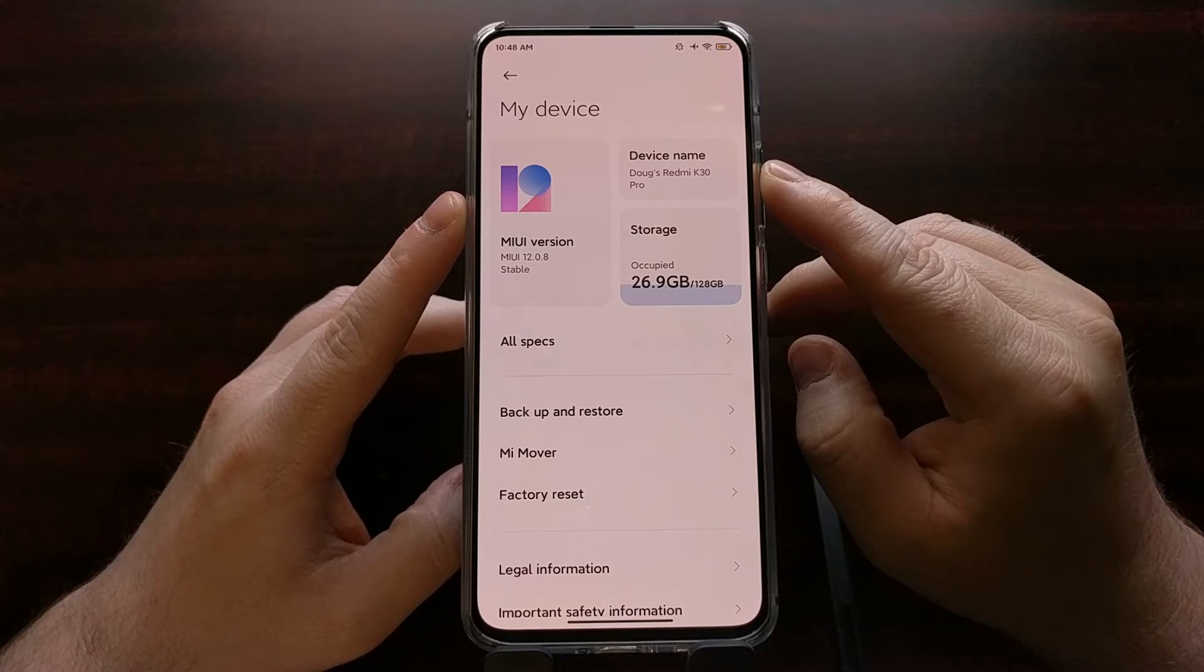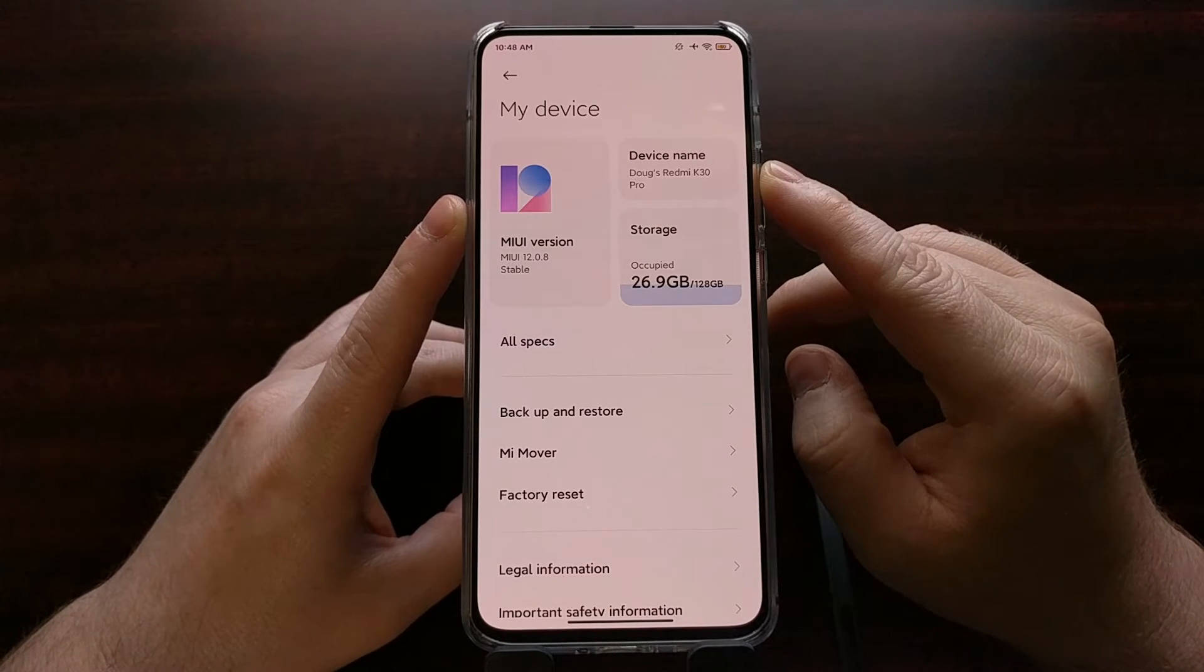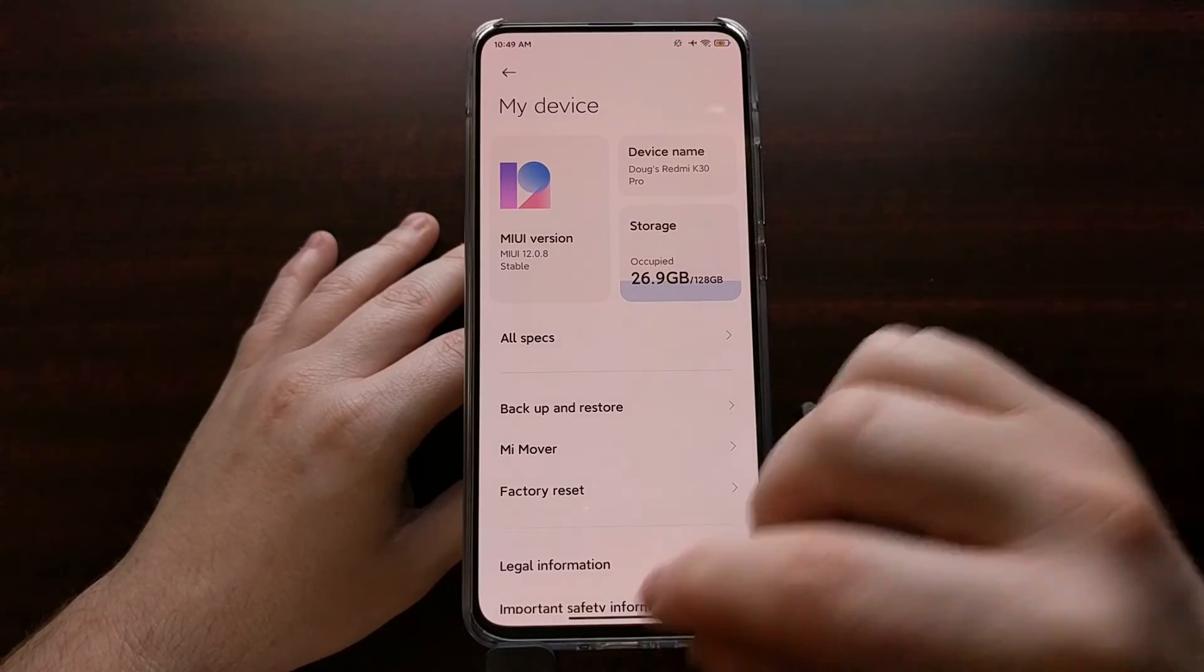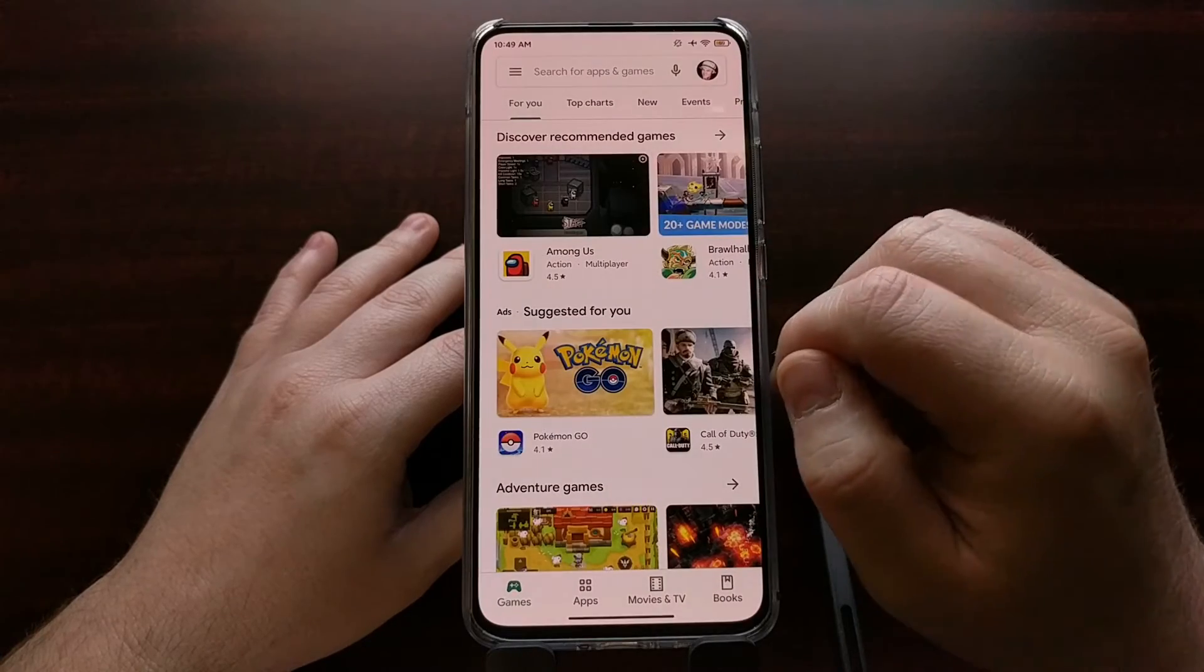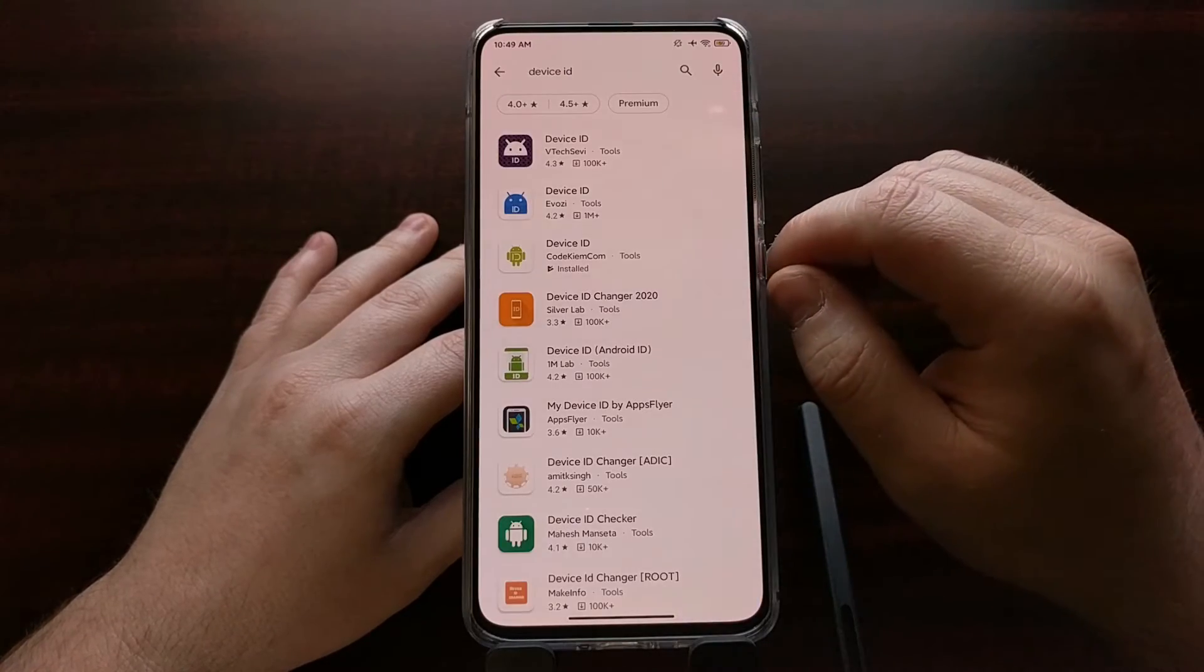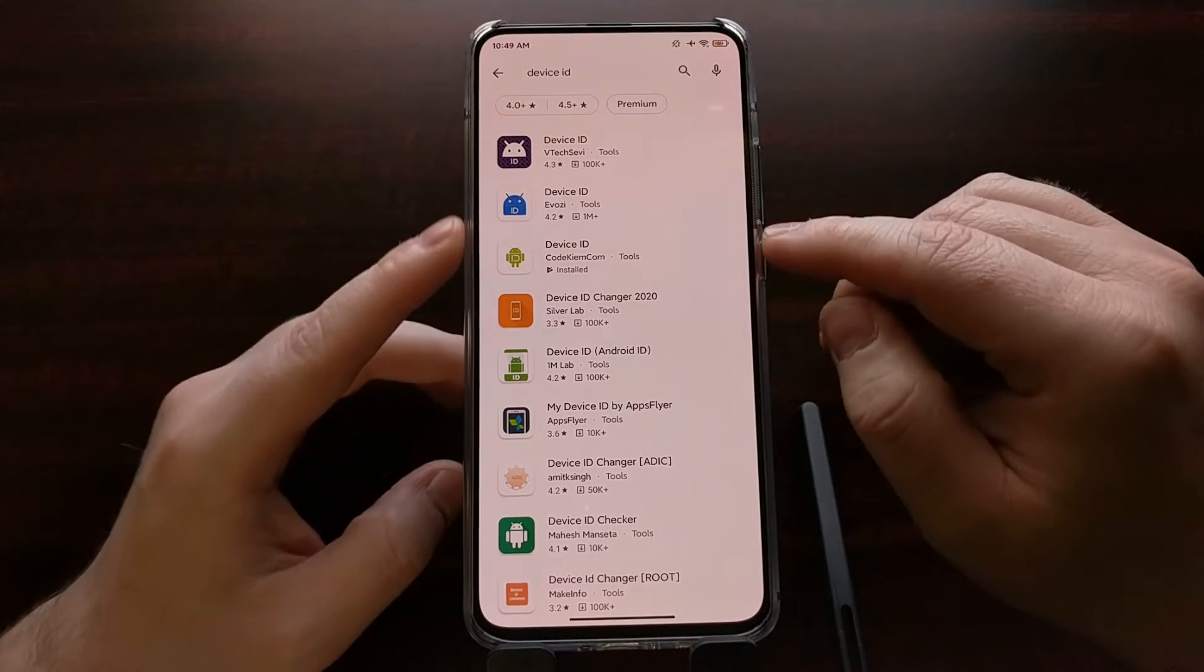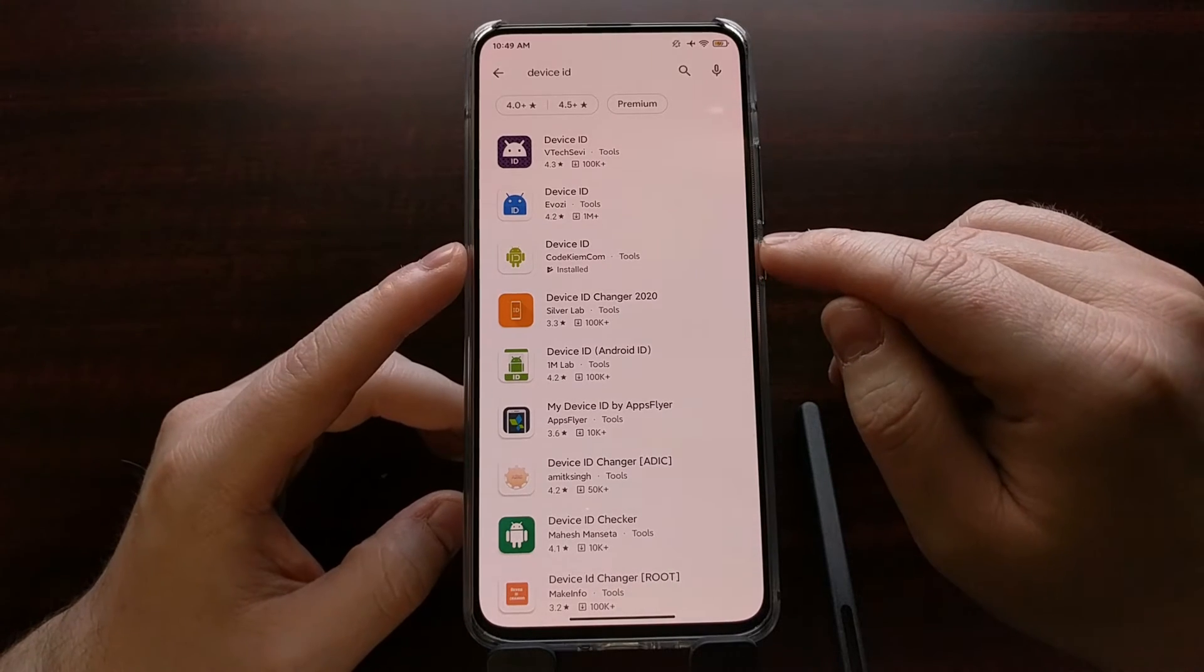During this process, I also found out that the Redmi K30 Pro is also known as the Poco F2 Pro. So the first method of finding this out is through the Play Store with an application called Device ID. There's going to be a lot of applications named Device ID.